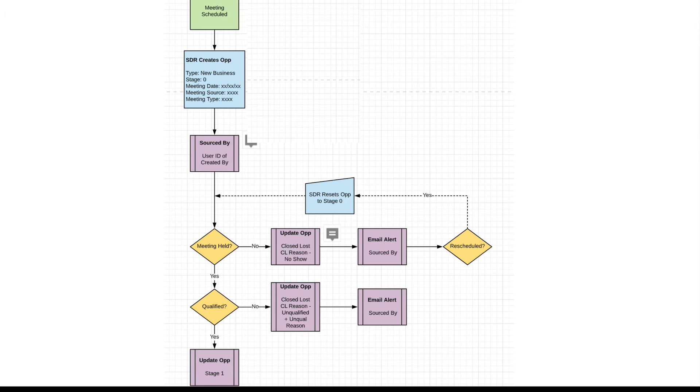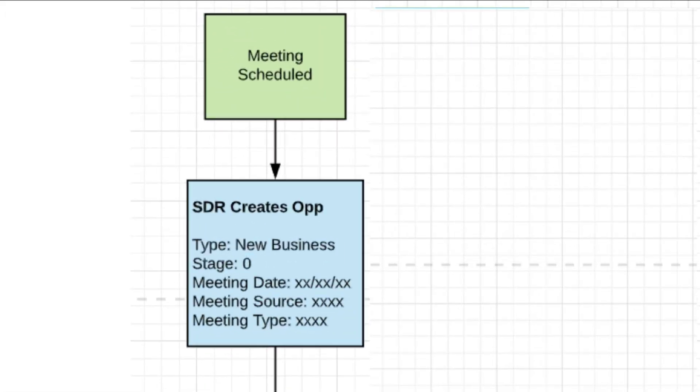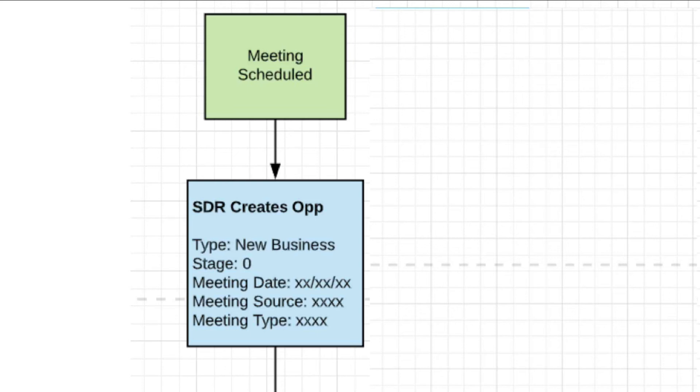SDR books a meeting and creates an opportunity in Salesforce. And the type of opportunity, it's going to be called new business because it's outbound. Stage is going to be zero. Let me explain to you what that is. Your sales process has different stages: qualified, proposal, contract, close, et cetera.